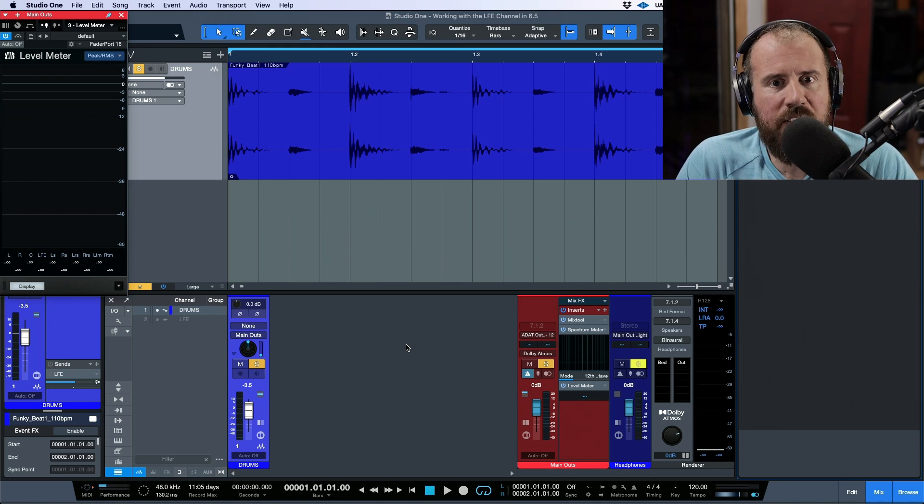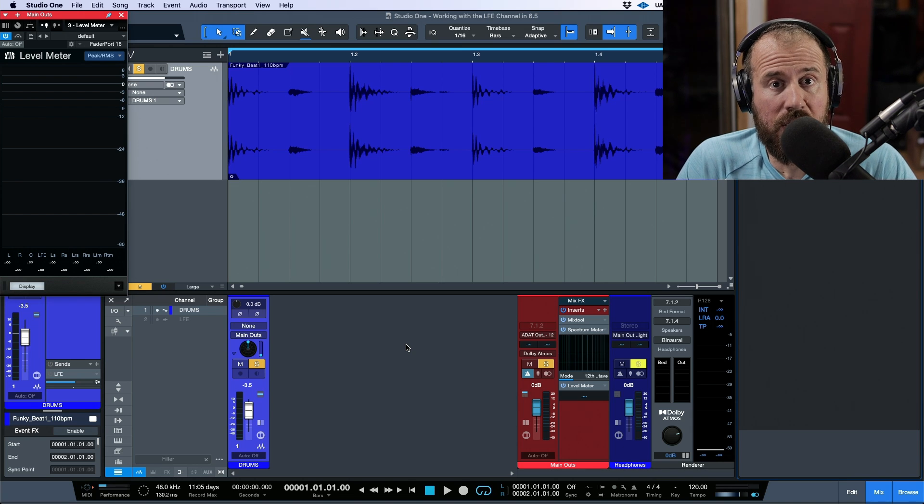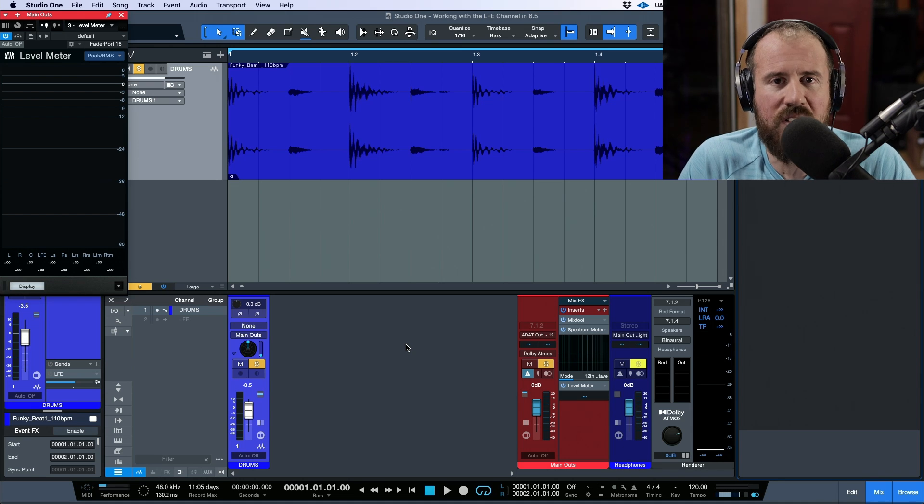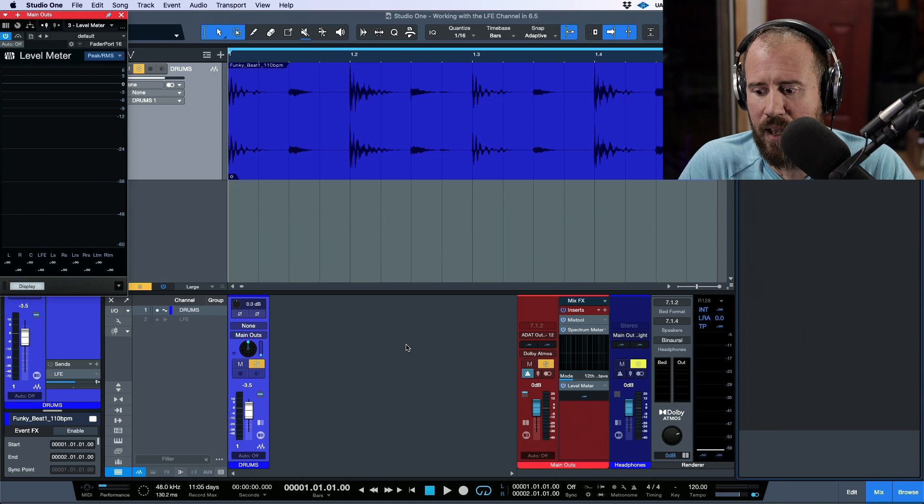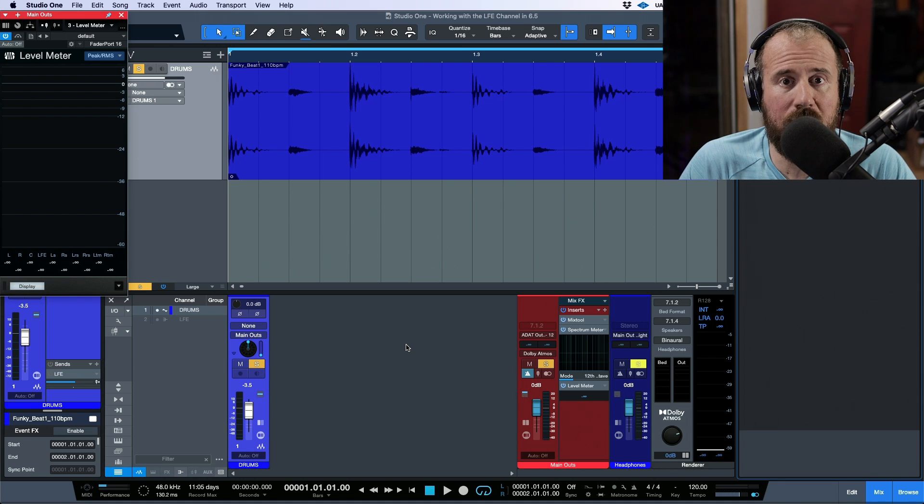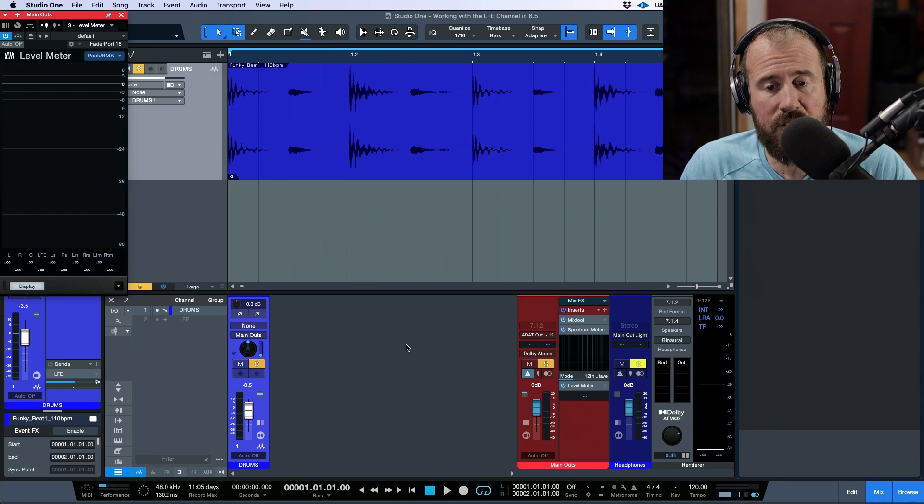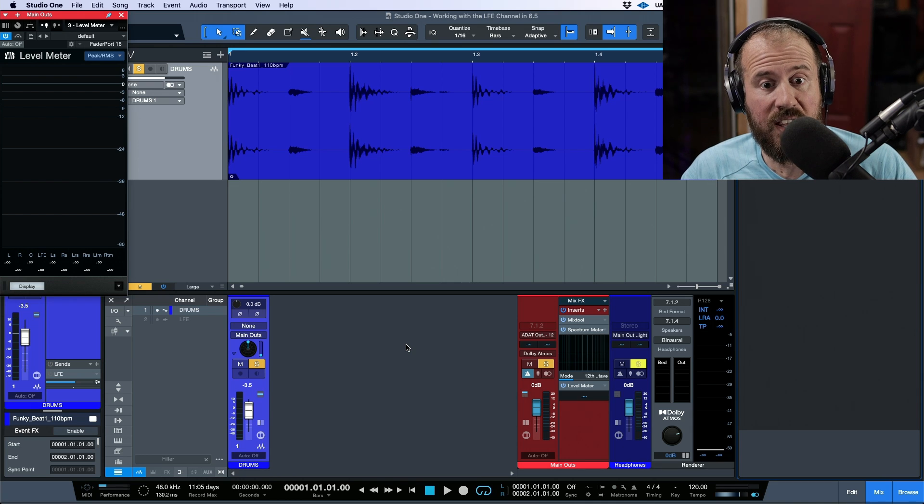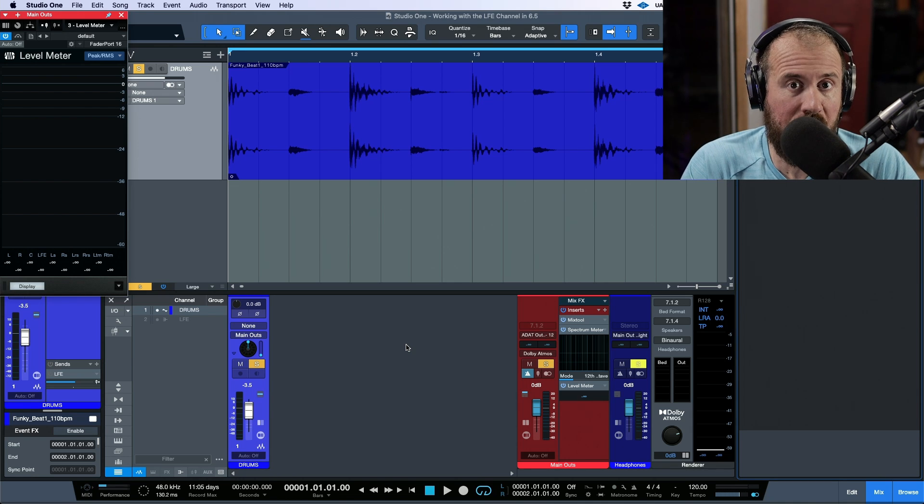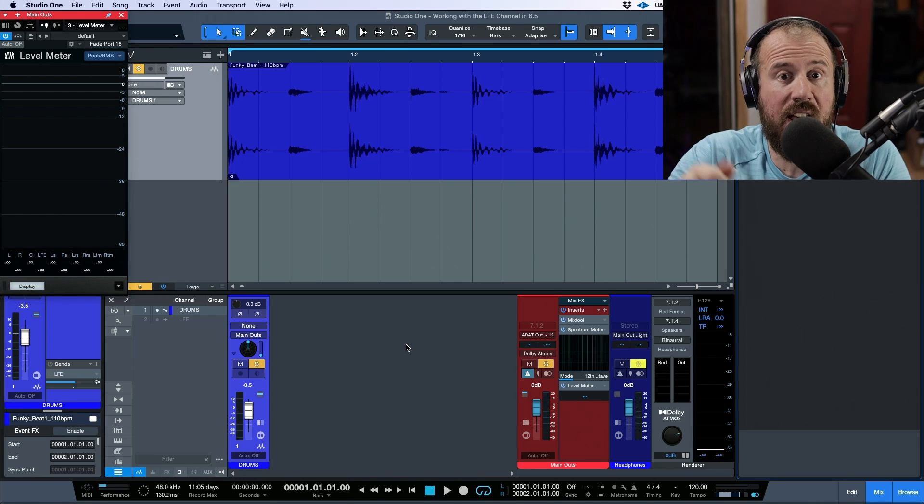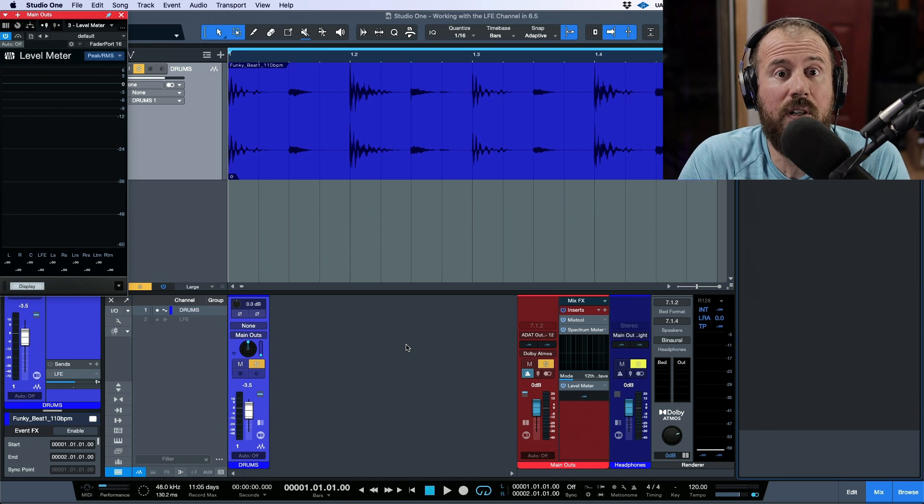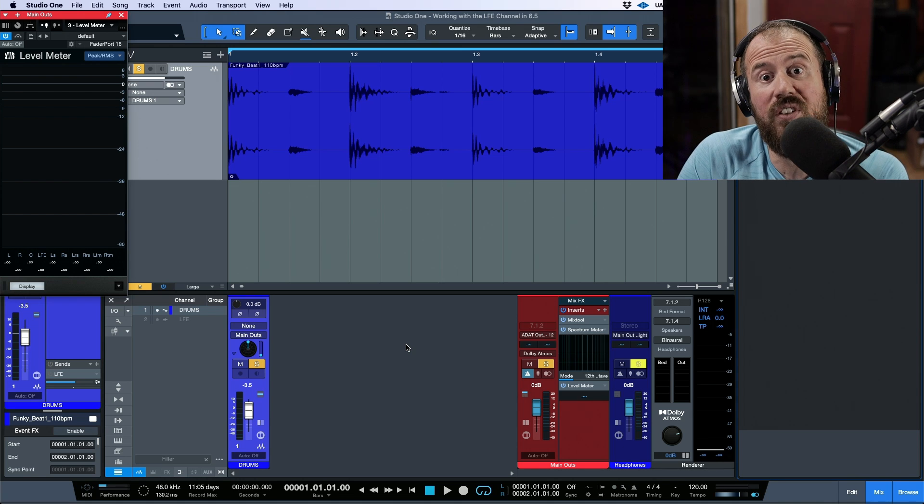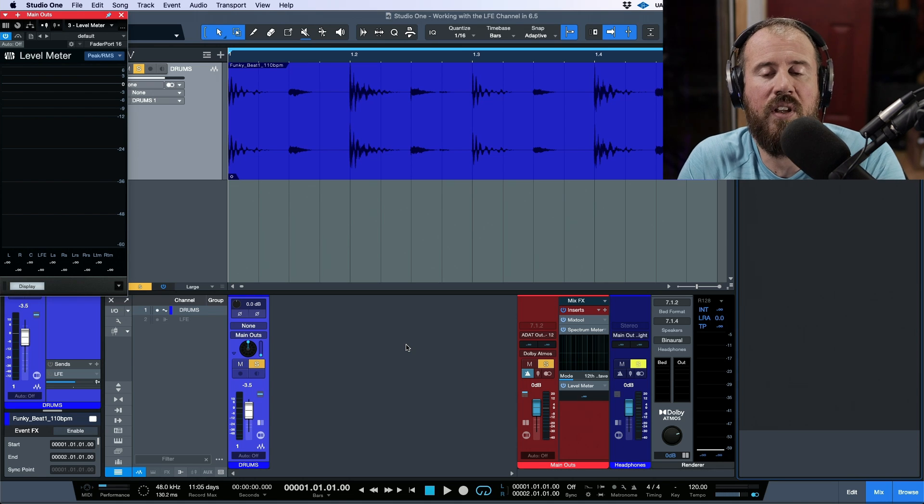A lot of people, myself included, like to mix with a sub. This is called the 2.1 system. There's different ways that you can mix with a sub. One way would literally be you take the main outs of your interface. That goes to the subwoofer, not your speakers. And then out of the subwoofer, you have a main left and right that goes to your speakers.